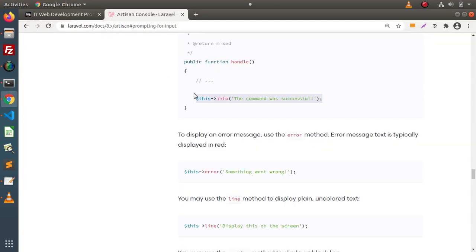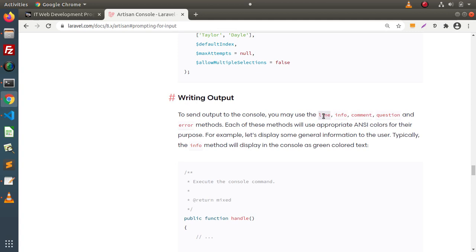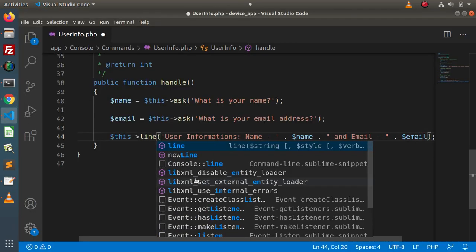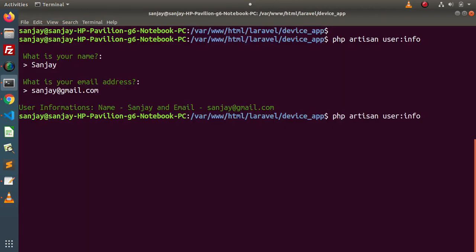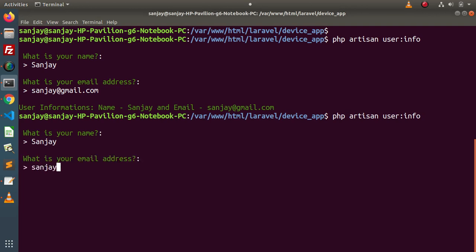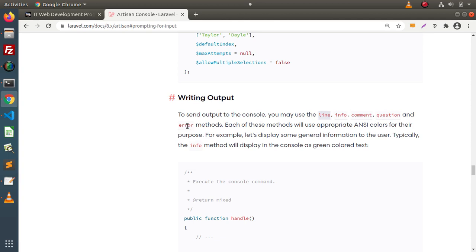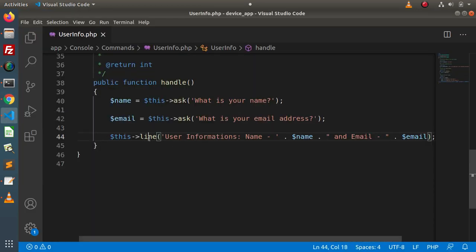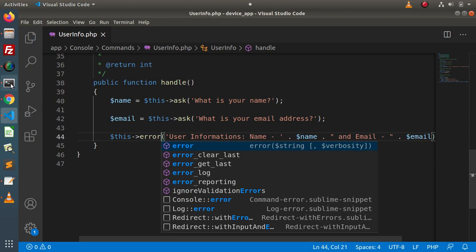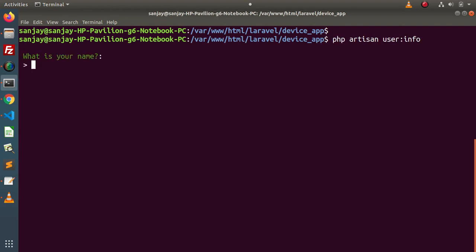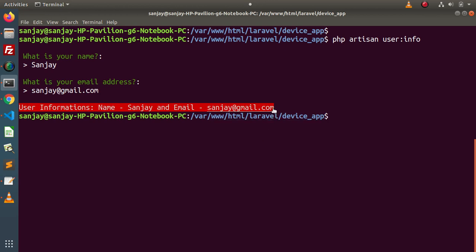Apart from the info method, if we use the line method — changing info to line, saving, running our custom command again, entering name and email — we can see the color has changed. Also, if we use the error method instead of line, saving and running the command again, entering name and email — now the message is displayed as an error message with a different style. So this is how the different output methods work.